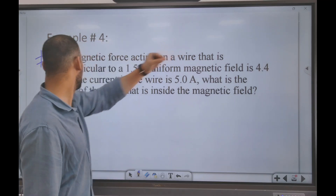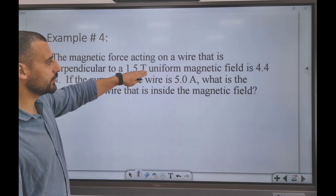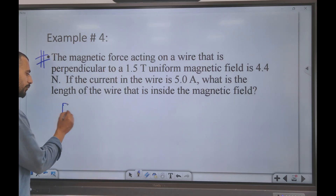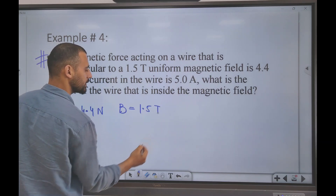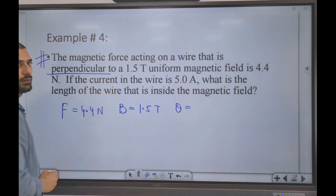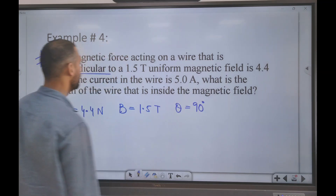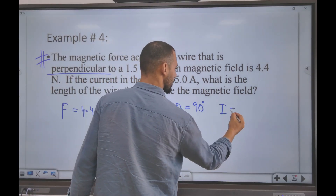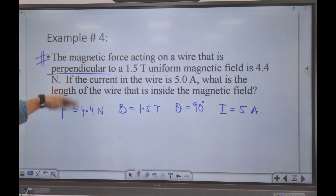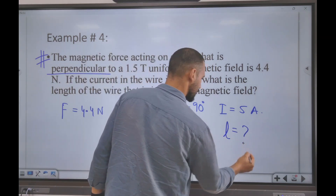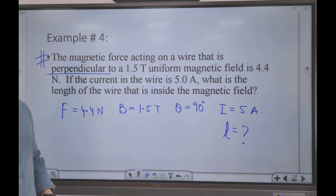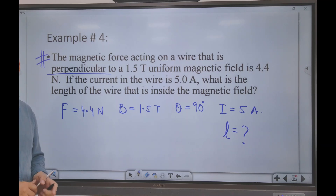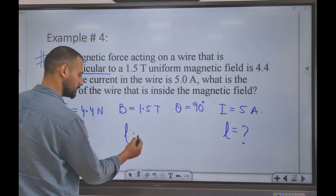Second numerical: a magnetic force acting on a wire perpendicular to a 1.5 tesla uniform magnetic field is 4.4 newtons. The angle is 90 degrees, and the current is 5 amperes. We need to find the length of the wire. Using F = I × L × B × sine theta: 4.4 = 5 × L × 1.5 × 1. Solving gives a length of approximately 0.587 meters. A student obtained 0.186, which may be verified.